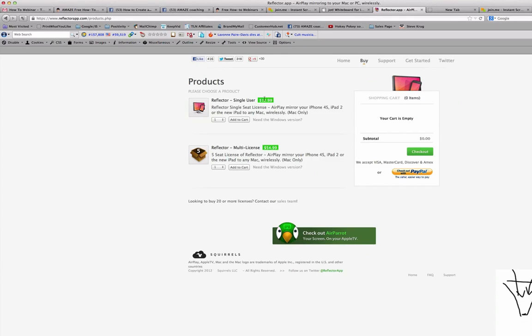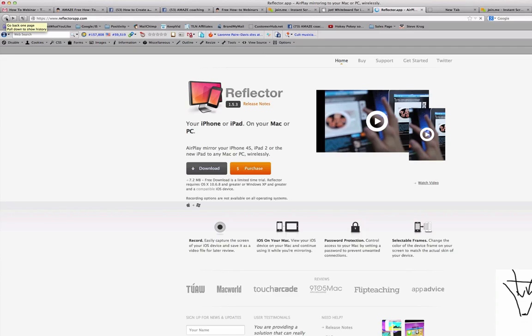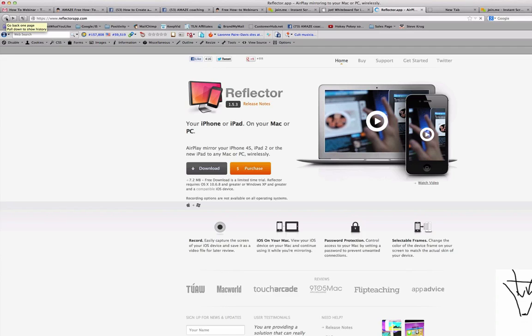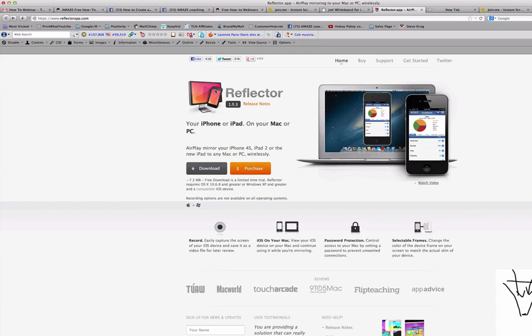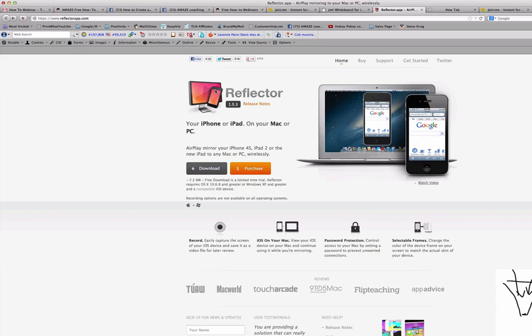So very reasonable price. So you need to have this Reflector app. And again, the link will be under the video. So this allows you to reflect what you have in your iPad, in your screen. And then of course, if you are in a call in a webinar, you have to have a way of sharing your screen to the participants, like I do in this call.